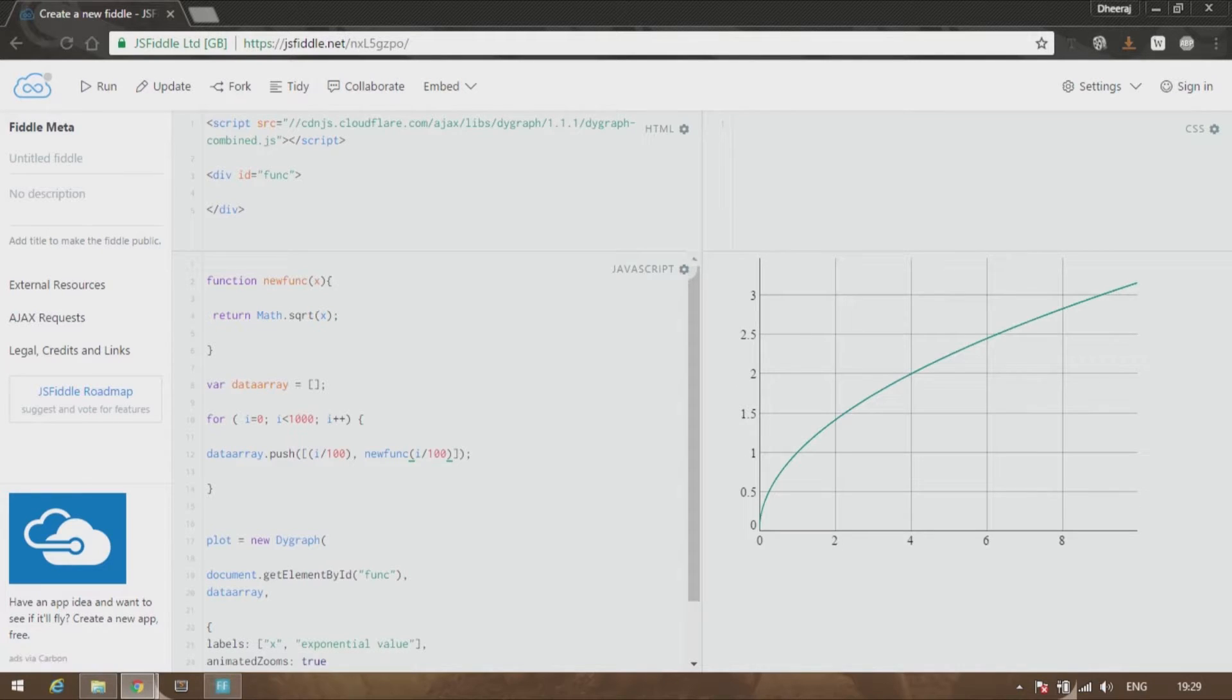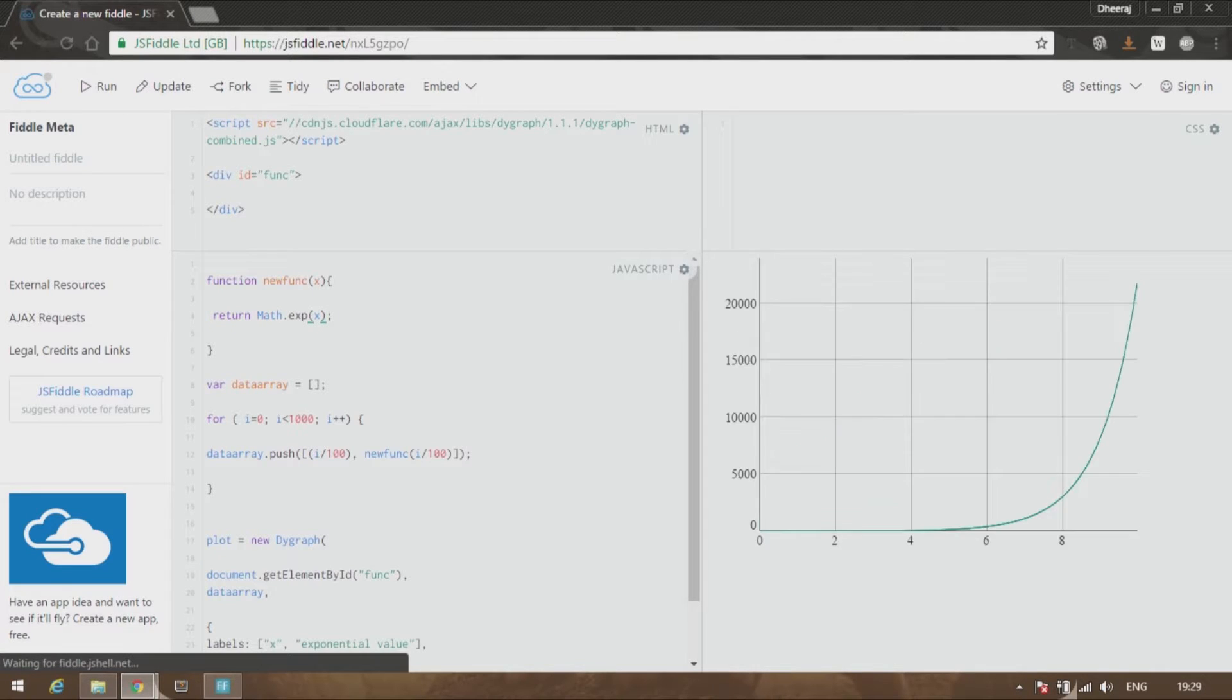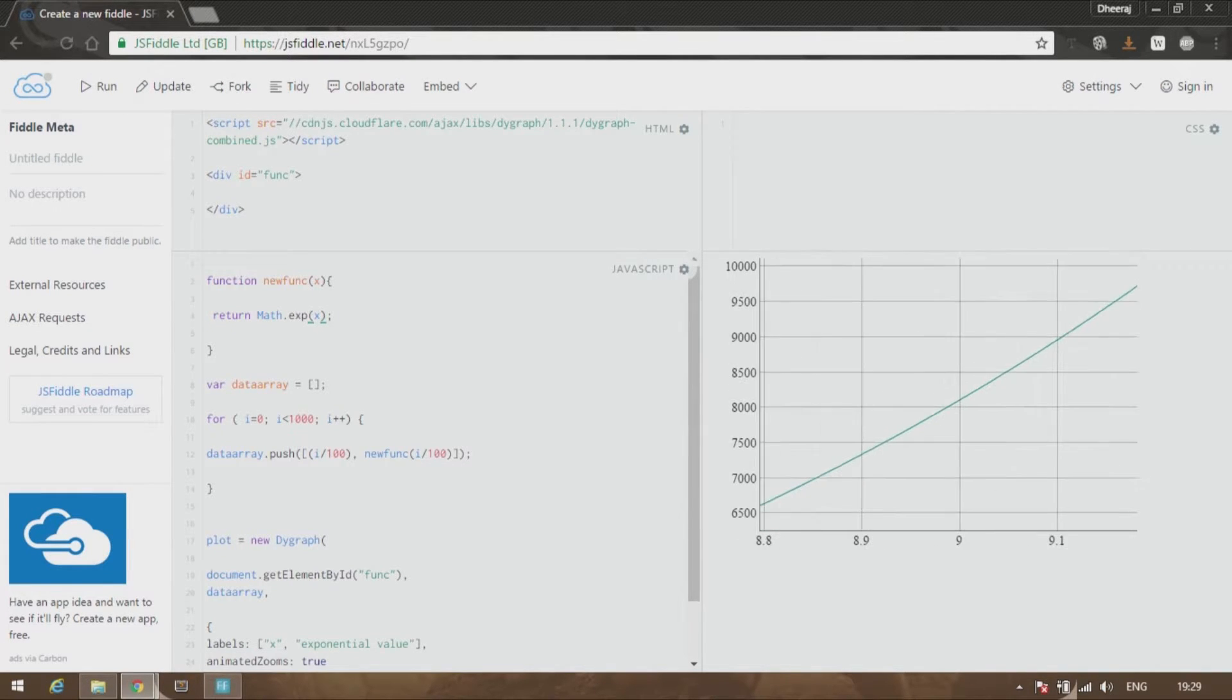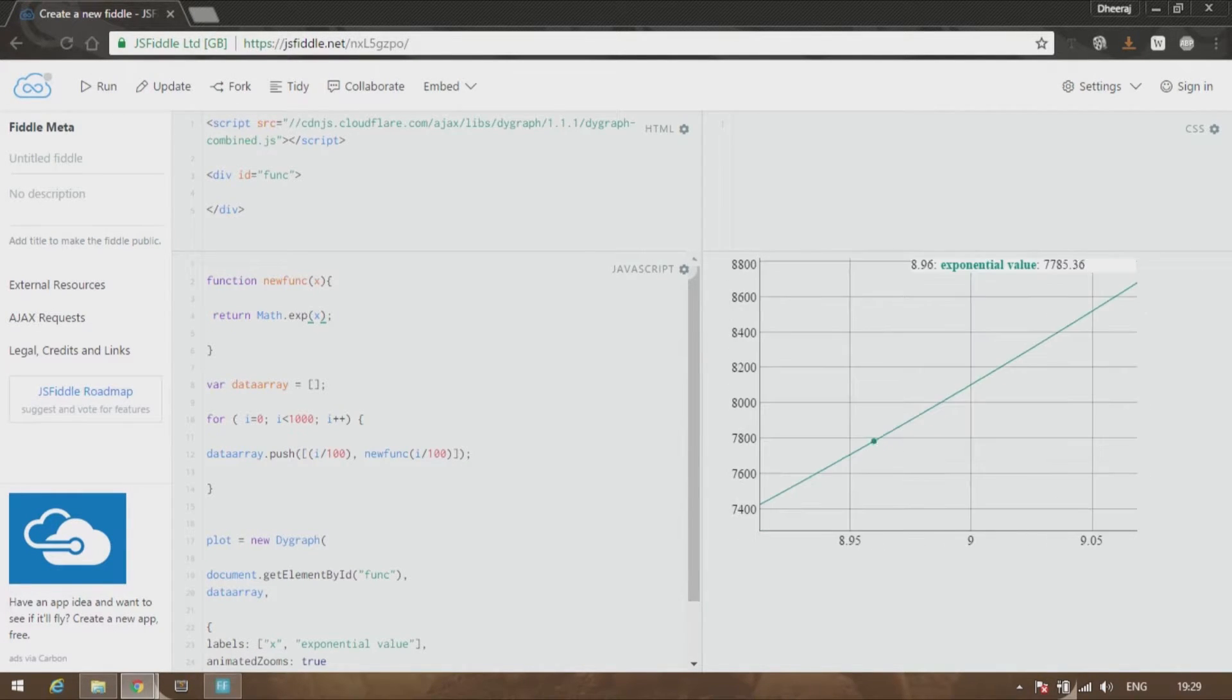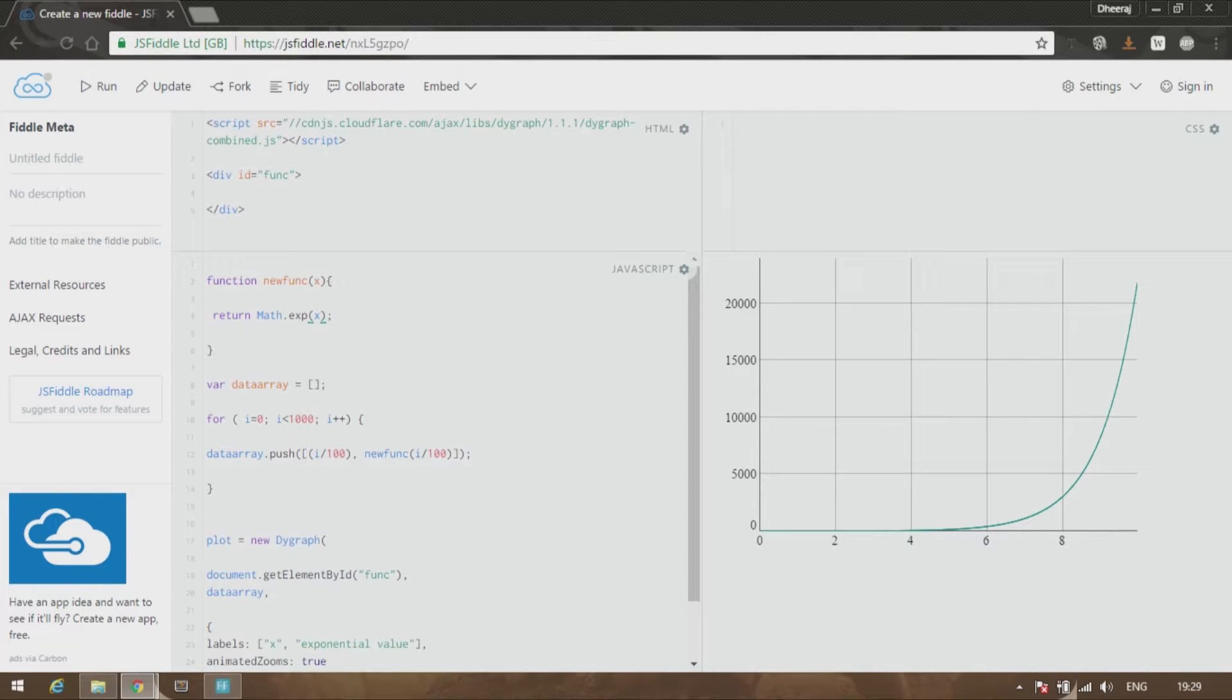So if you want, you can directly change it over here to math.exponential of x and you can see that your change has been made. But that is not why we have created a simple function over here. You can make it